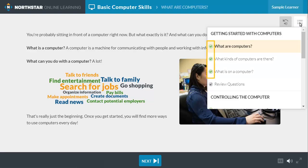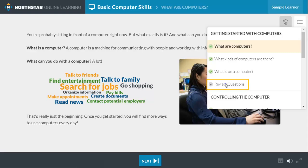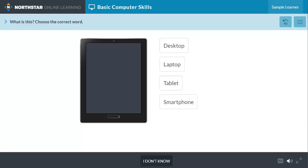It also shows whether you've completed the lessons. A green check mark means complete. When you have completed all of the lessons in a section, the review questions unlock. You can use the review questions to check your learning.